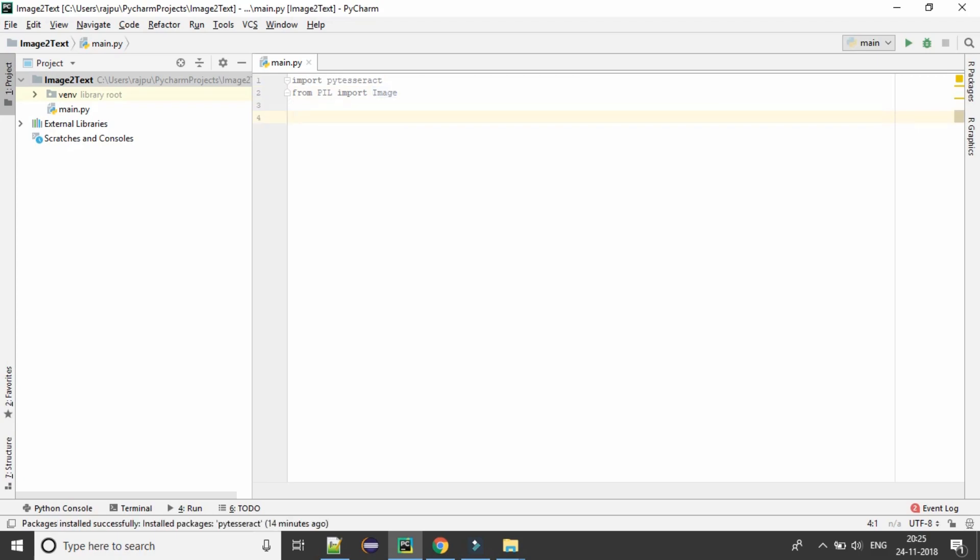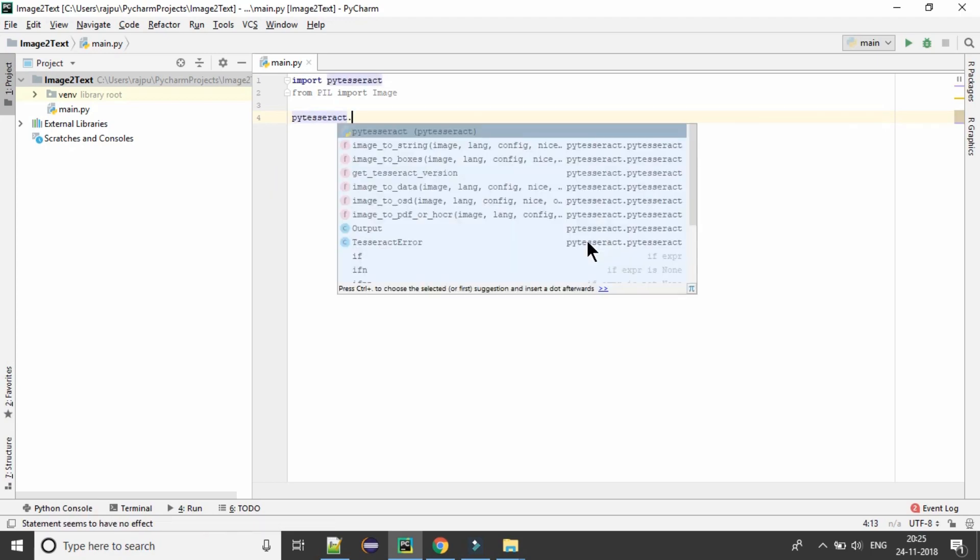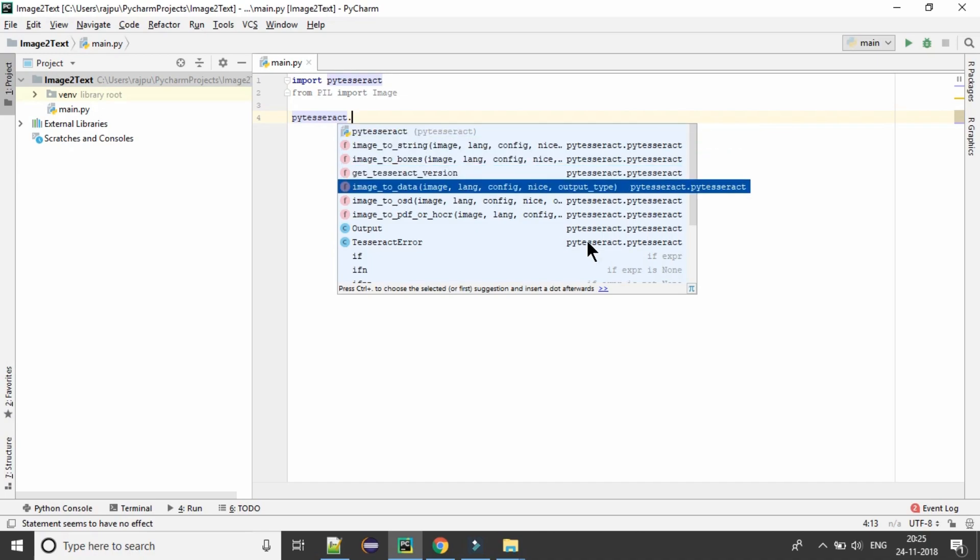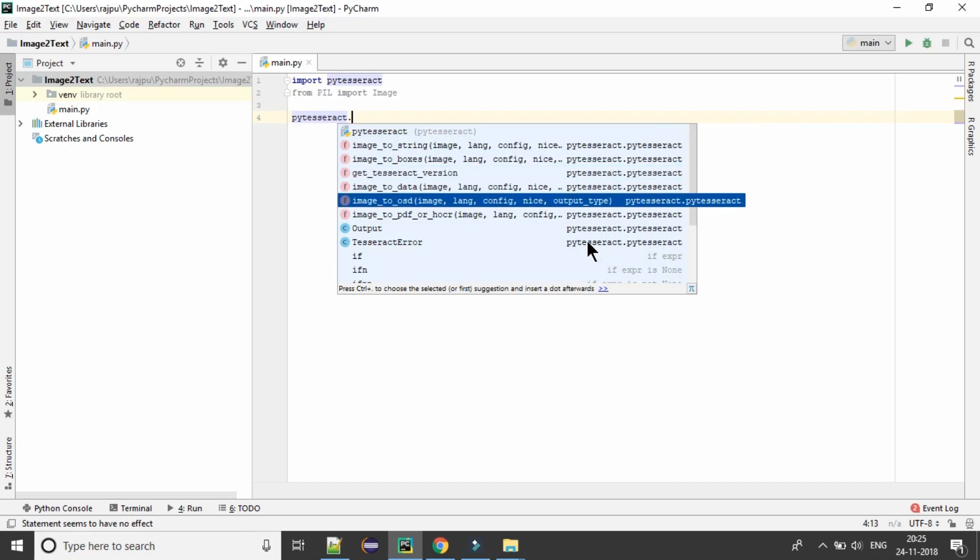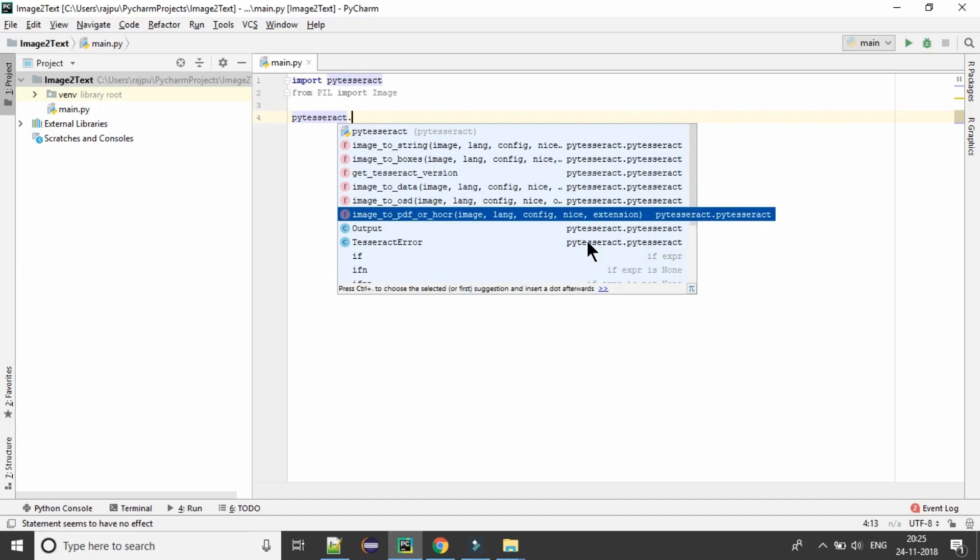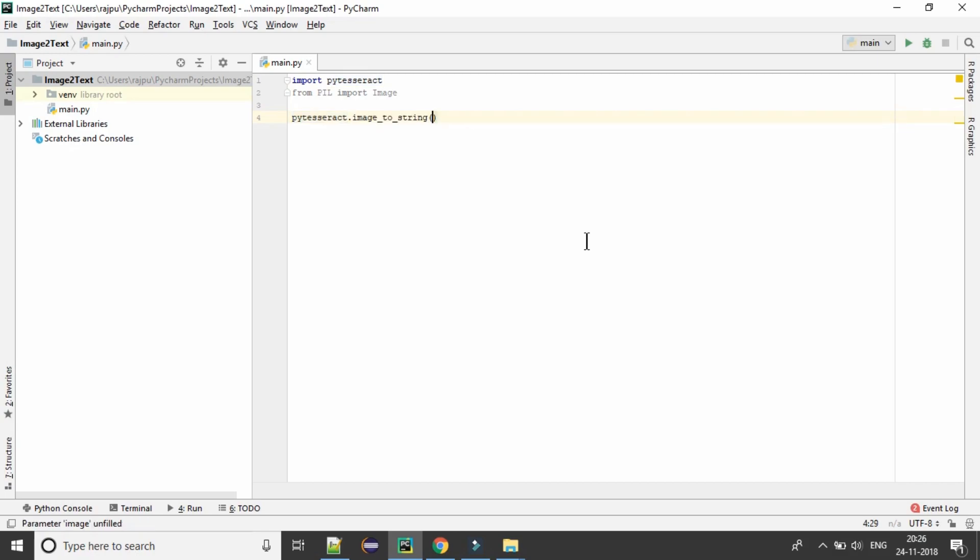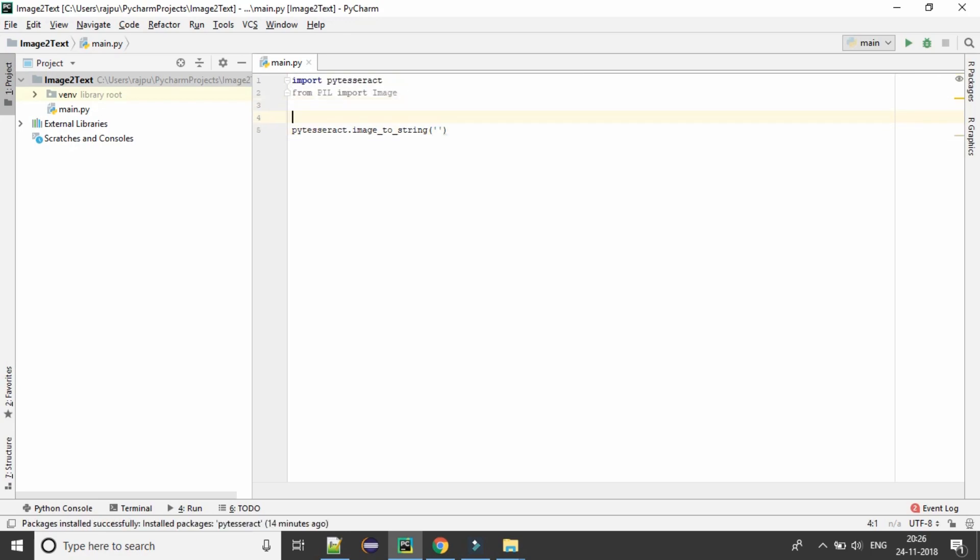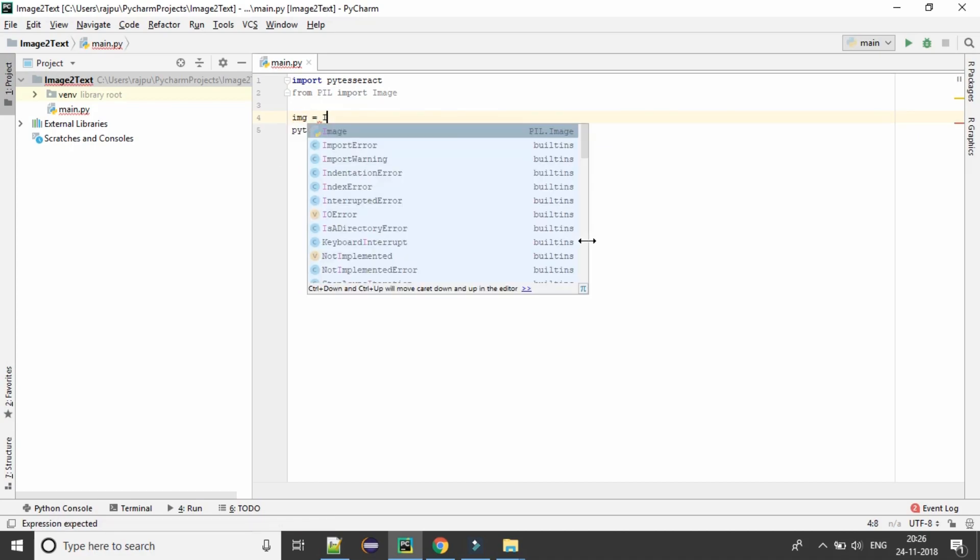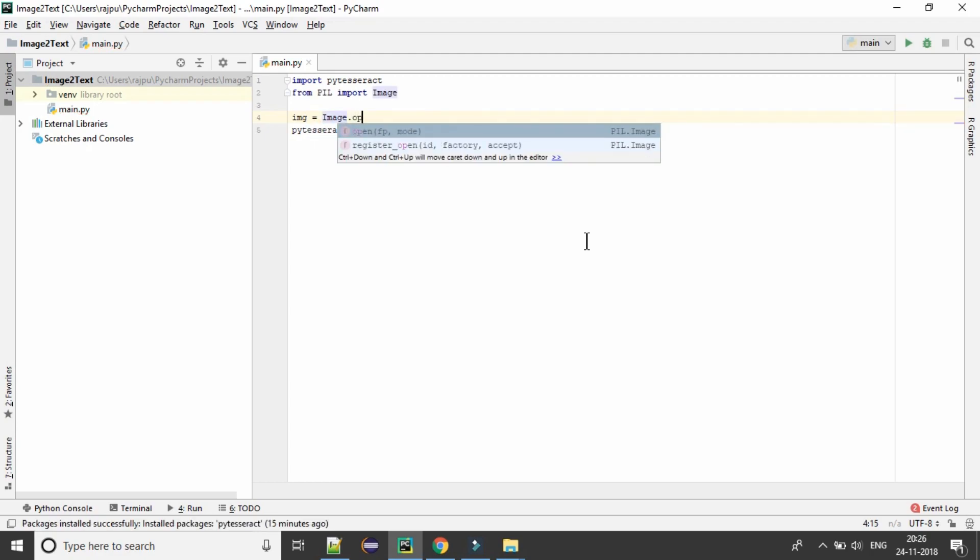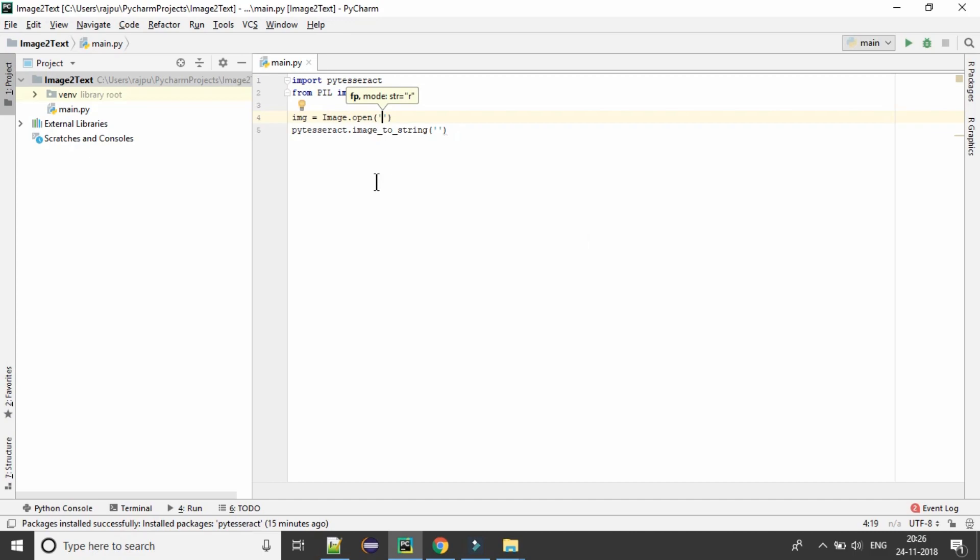So now we have a function in PyTesseract which is image to string. There are a number of functions - image to box and then image to data, image to OSD, image to PDF. We will discuss those in our future videos. Now we will have this image to string. So in this, we need to pass the image name. And now we will have the image from image.open. Now we need to give the path of the image.